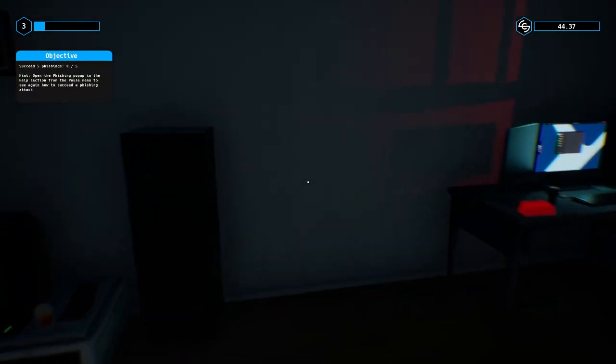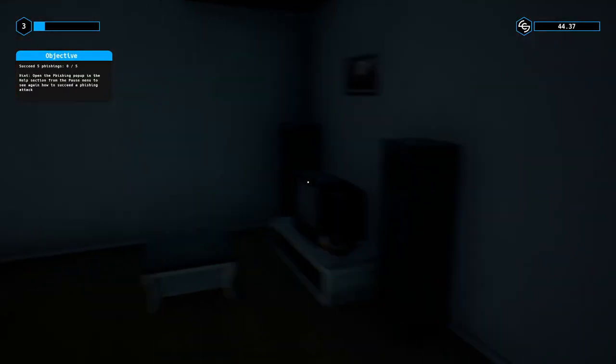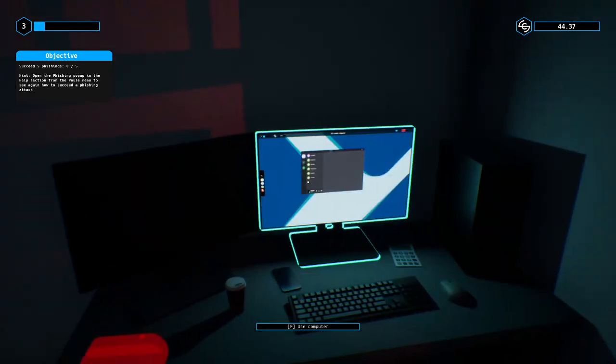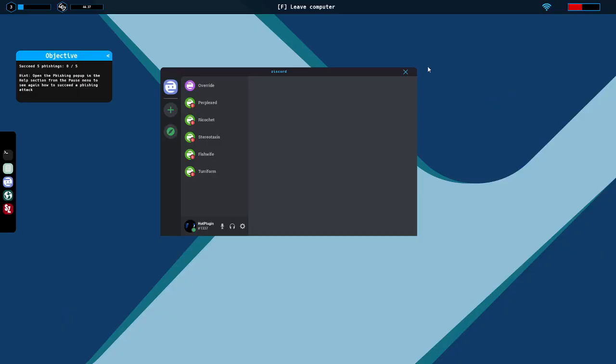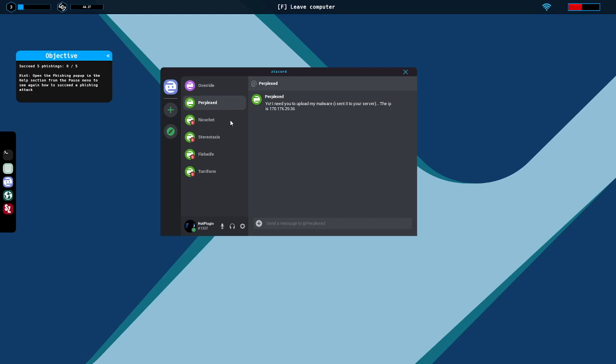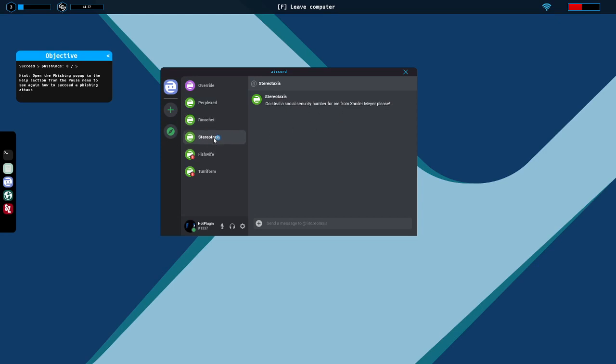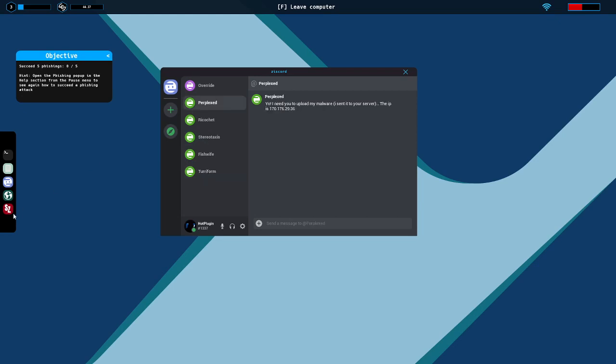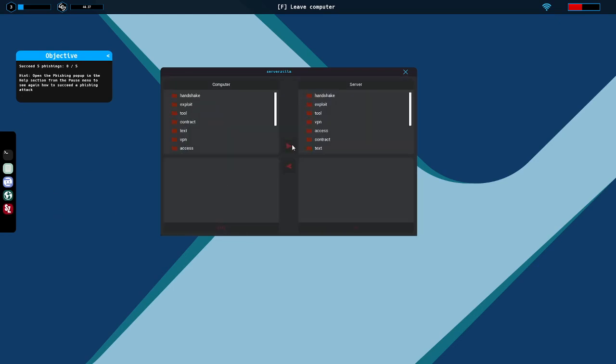Okay, there we go. Perplexed, ricochet. Oh, ricochet's back. Stereotaxis, fishwife and terraform. I need you to upload my malware. Wait, I thought we needed to do some fishing. There we go, target's name is Otis Owens, Xander Meier. Okay, well let's do this one first I suppose.